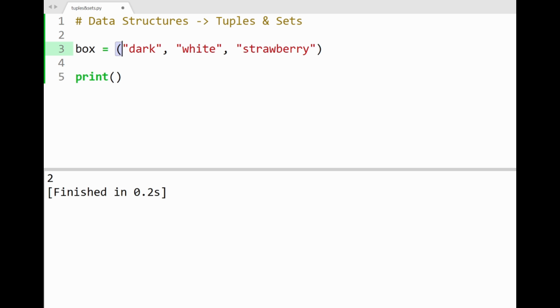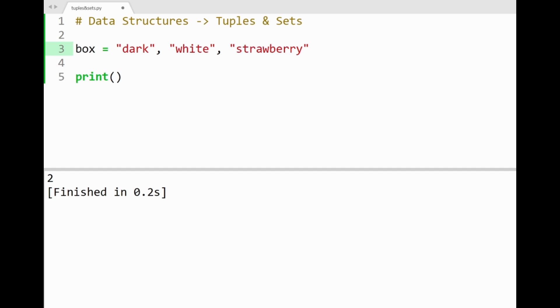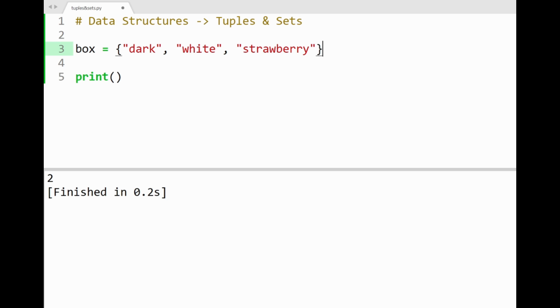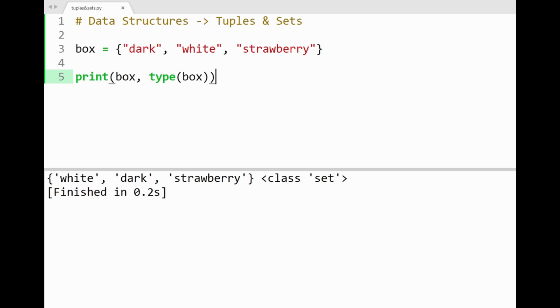We'll now be moving on to sets, the next data structure. Now sets are simply defined as a collection of items inside curly braces. So just going with the same chocolate flavors here, by using the curly brackets for this collection, we've now defined a set. And let's print out our set along with its data type. By running the program, we'll get our set of chocolates in the console, along with its type class set.